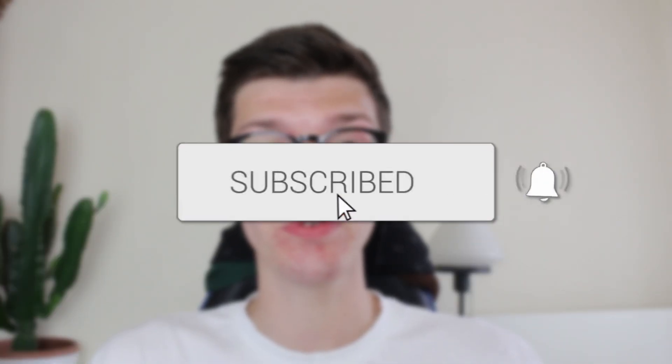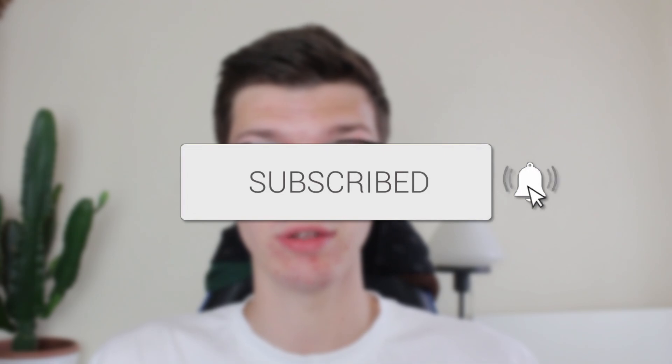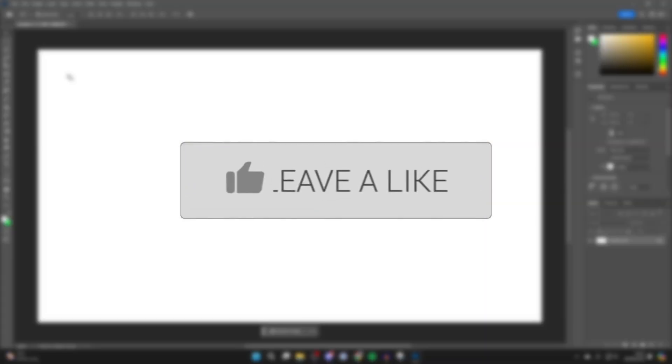We'll guide you through how to use the text tool in Photoshop. If you find this useful, please consider subscribing and liking the video.